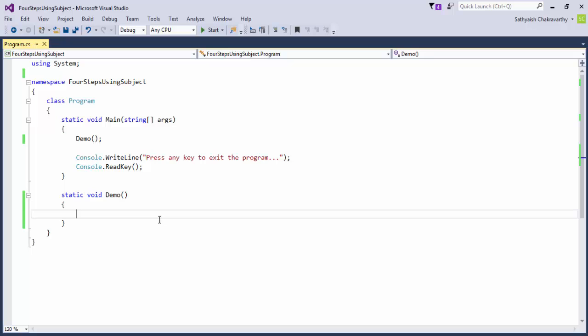Up until now we've been illustrating ways to create and use observables by writing a class that implements either the IObservable interface or the IObserver.